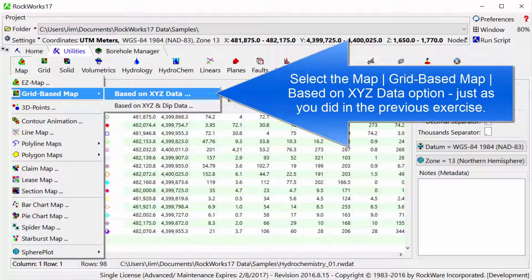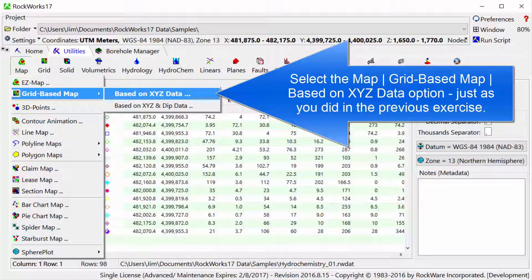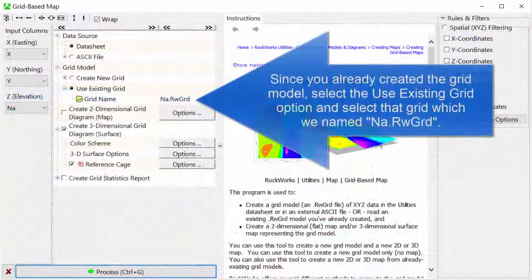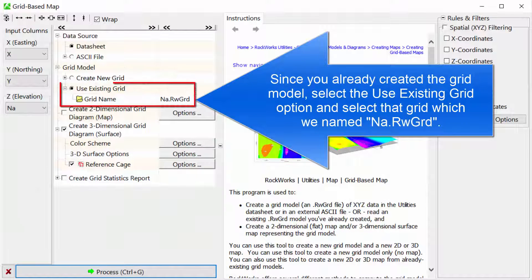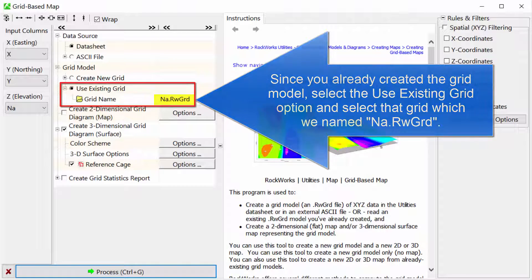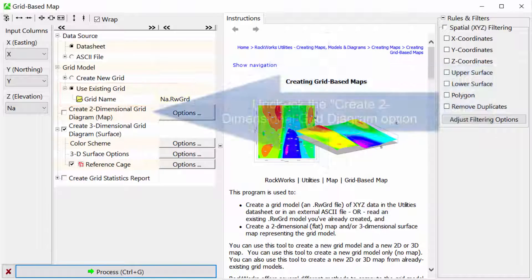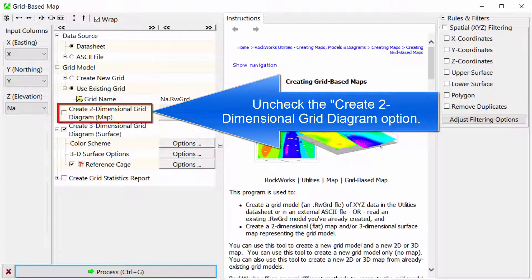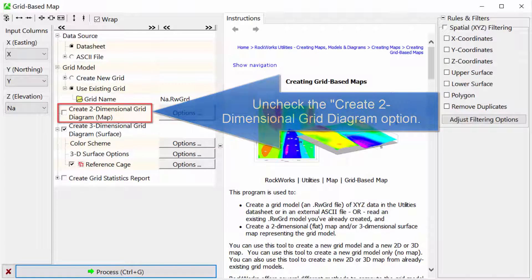Select the Map Grid-Based Map Based on XYZ Data option, just as you did in the previous exercise. Since you already created the grid model, select the Use Existing Grid option and select that grid which we named NA.RWGRD. Uncheck the Create 2D Grid Diagram option.